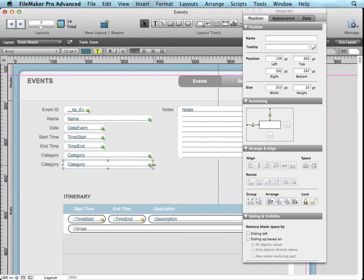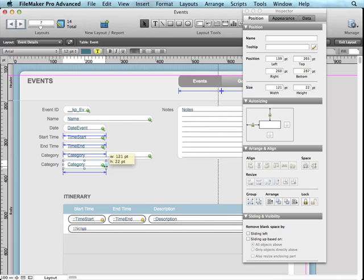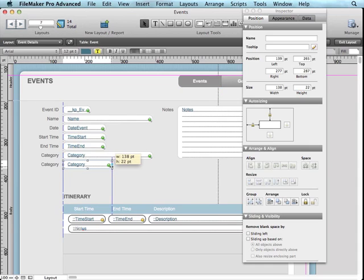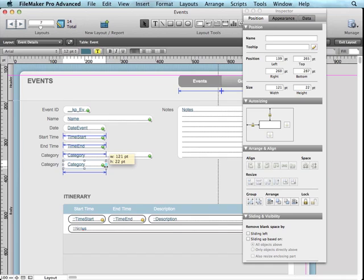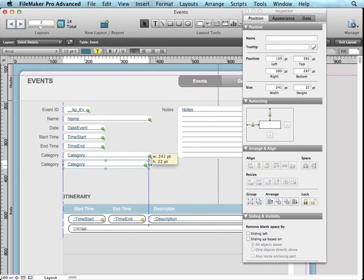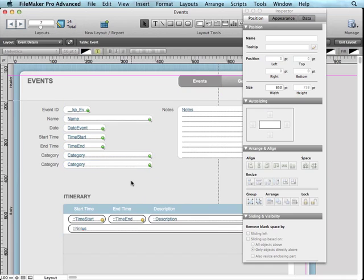The cool thing is that this is true when you're resizing things. So you'll notice that if I wanted this second category field to be the same thing as start time and end time, it does do that while I'm resizing the object. So I think things like that make it really easy for faster development.